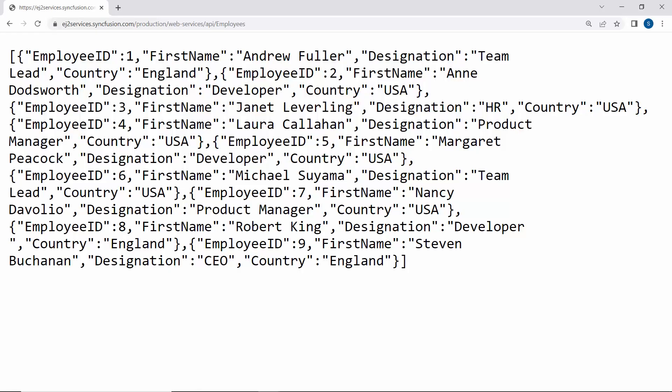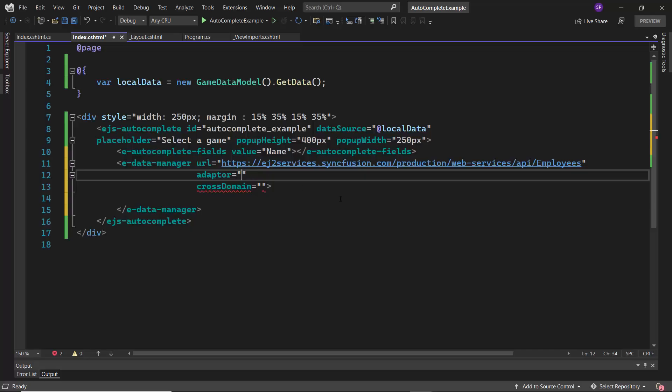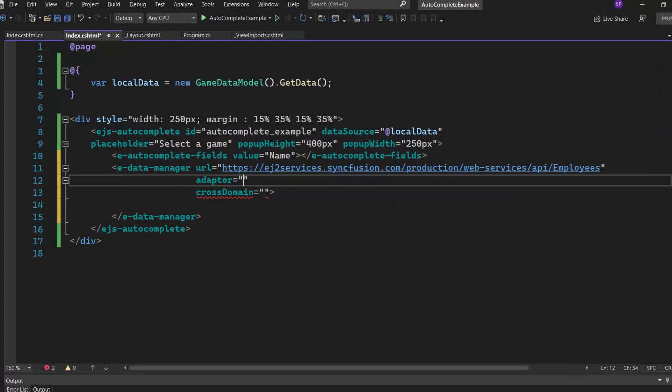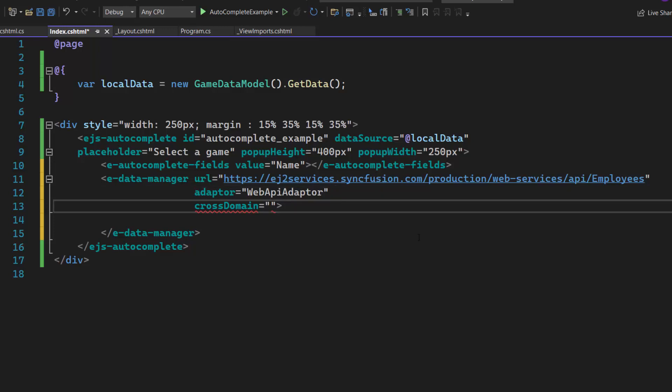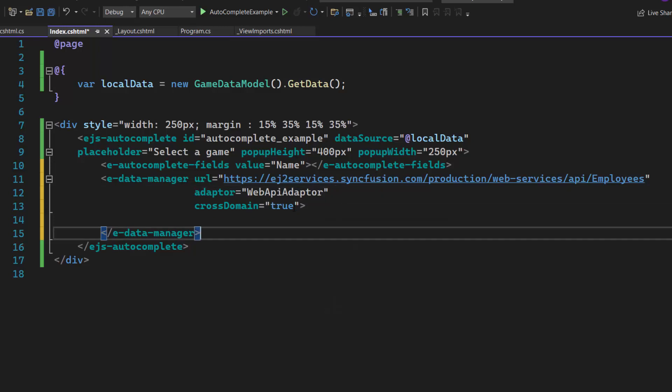Here, this remote URL contains the fields employee ID, first name, designation, and country. Also, I set the Web API Adapter here, as the URL is assigned with an existing Web API service. The Cross-Domain option is set to True to allow cross-origin domain requests.